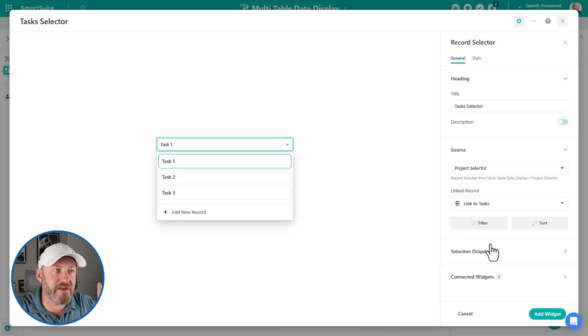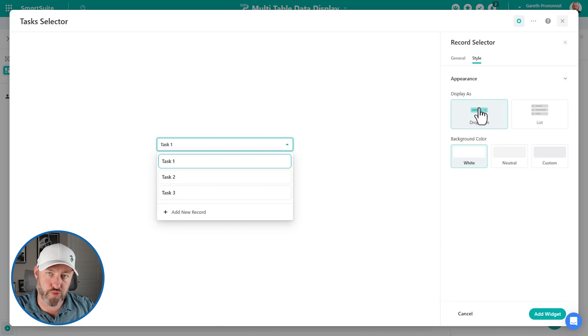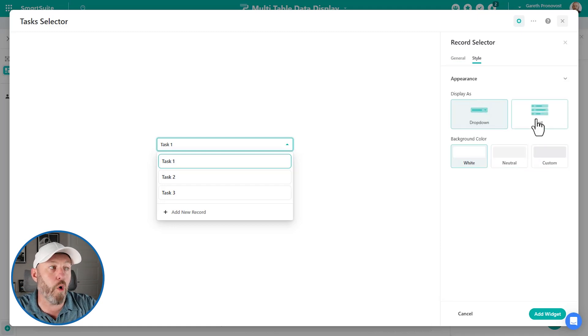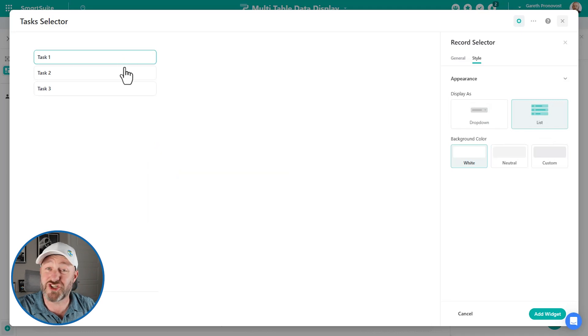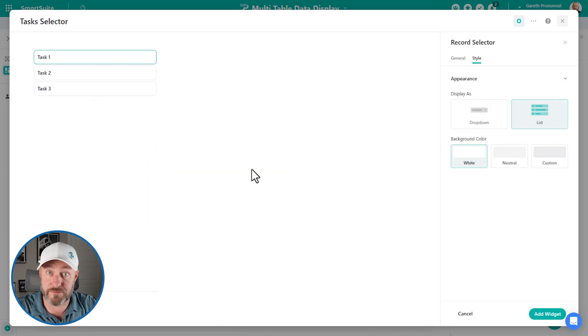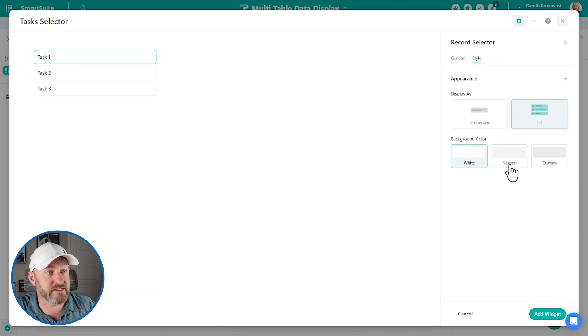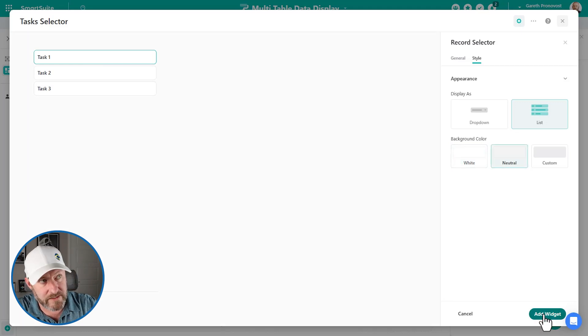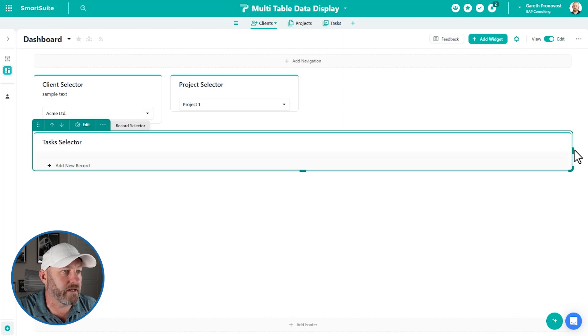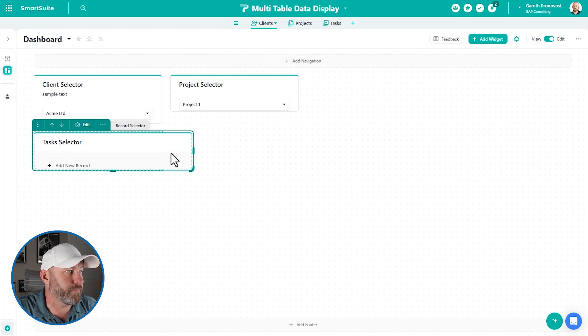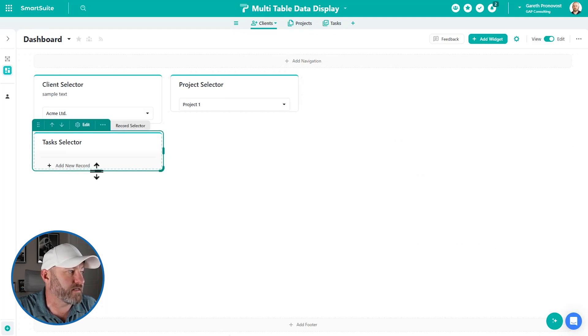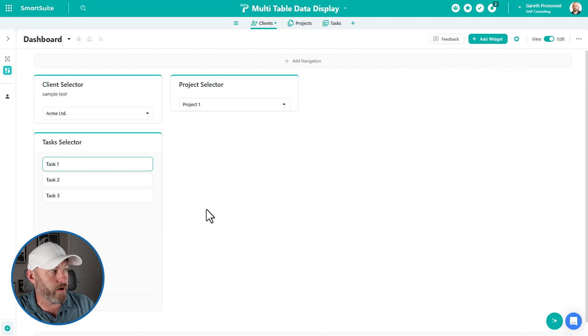And this time, I want to move over to style. So we have the option to choose it as a drop down with a background color of white neutral or custom. Or we can display this as a list. And it's just going to list out all of the relevant records that pertain to this particular filter. I'm going to go with list, I'm going to give it that neutral background. So it pops a little bit, let's add the widget. And so now I can size this up, let's put it right here, and size it down here. And there we go. So just like that, you can see, and let me just match this so that they're the same height.